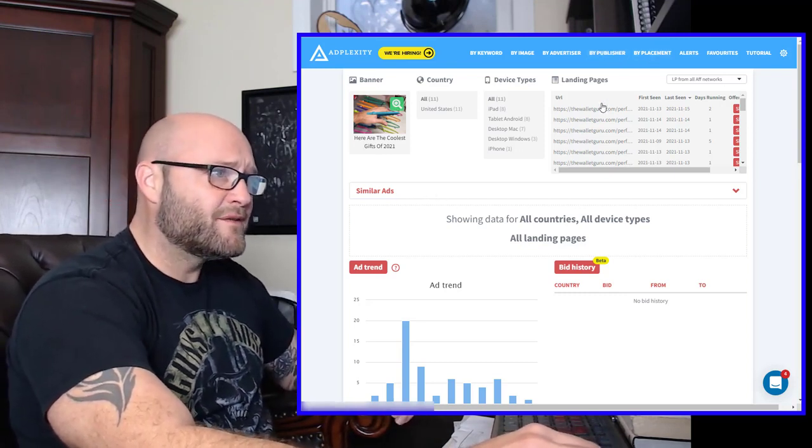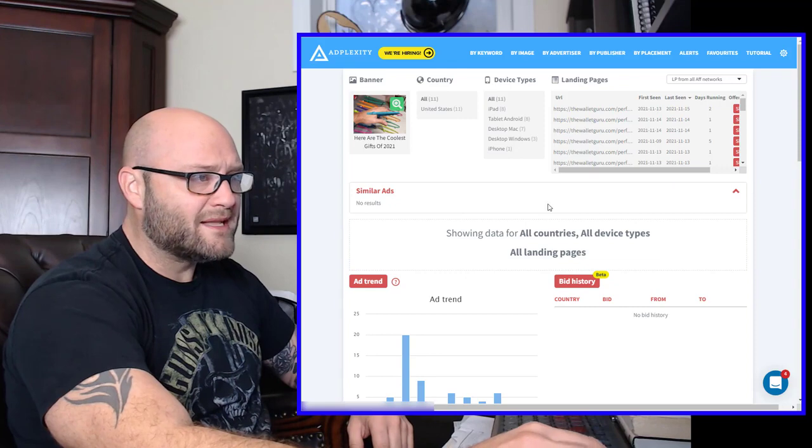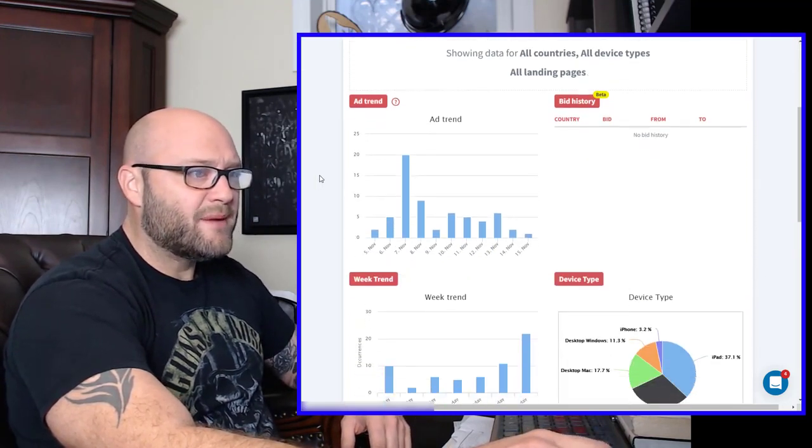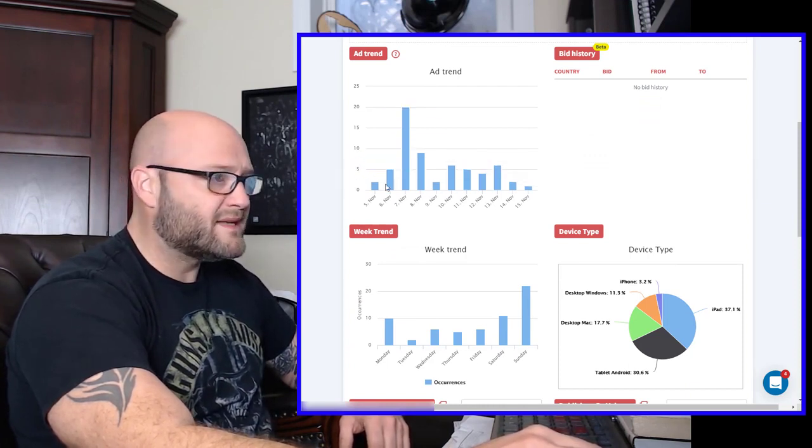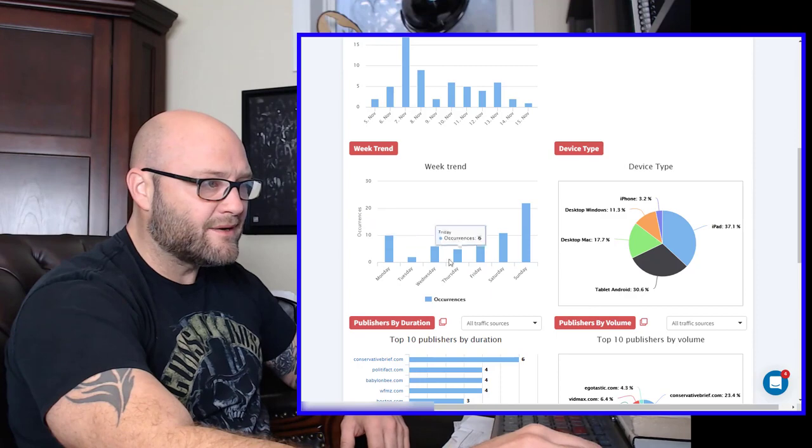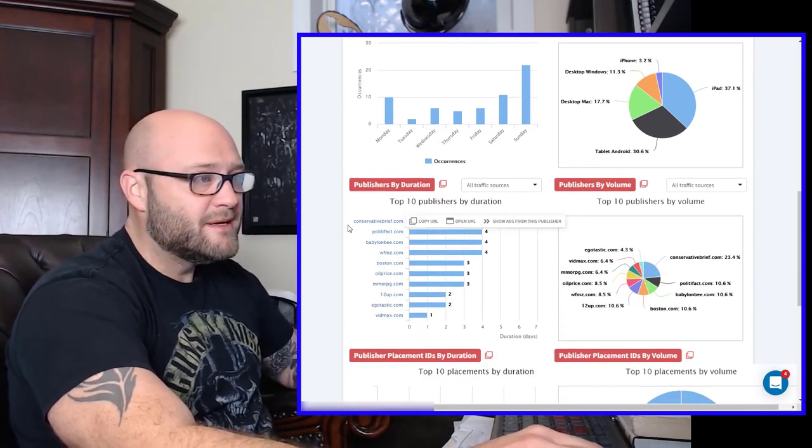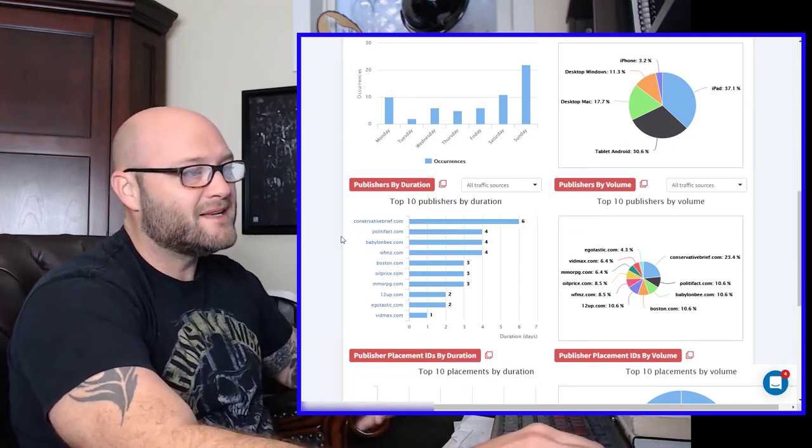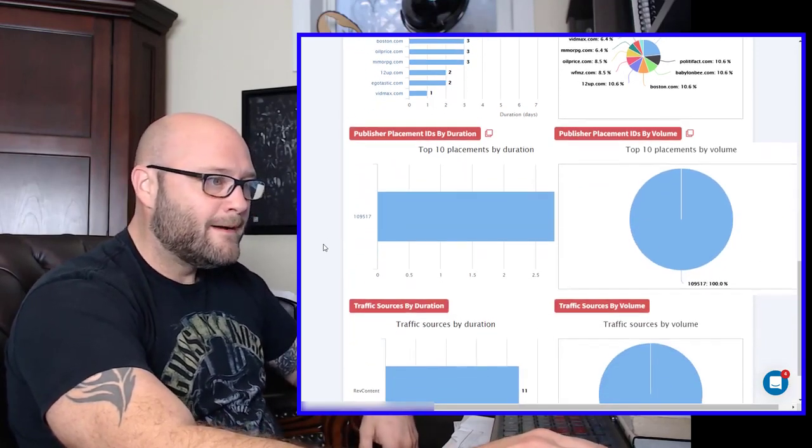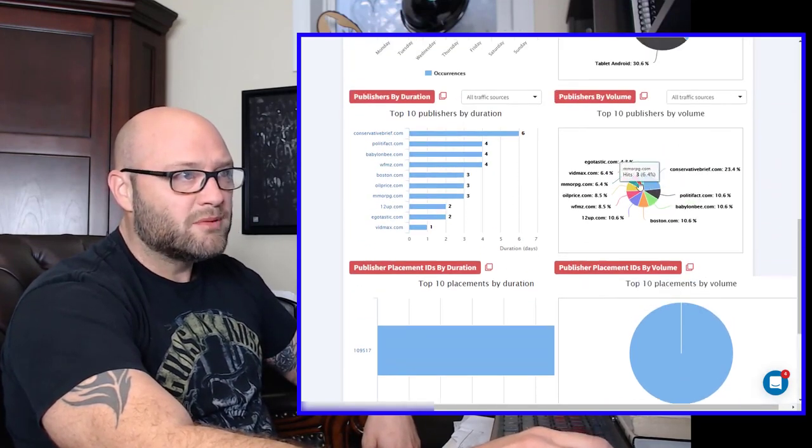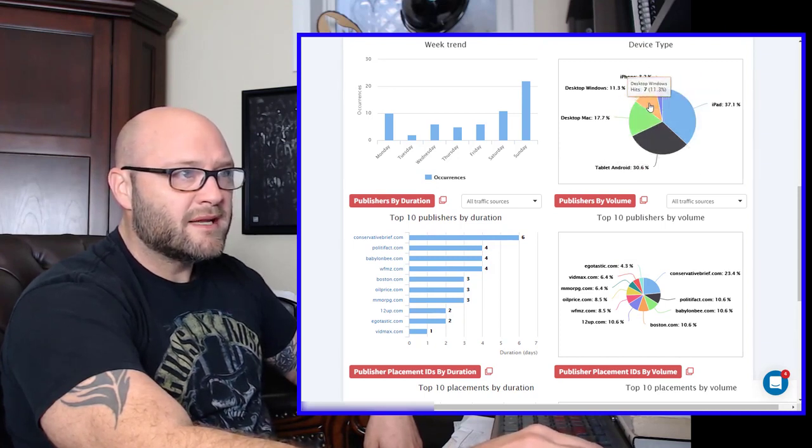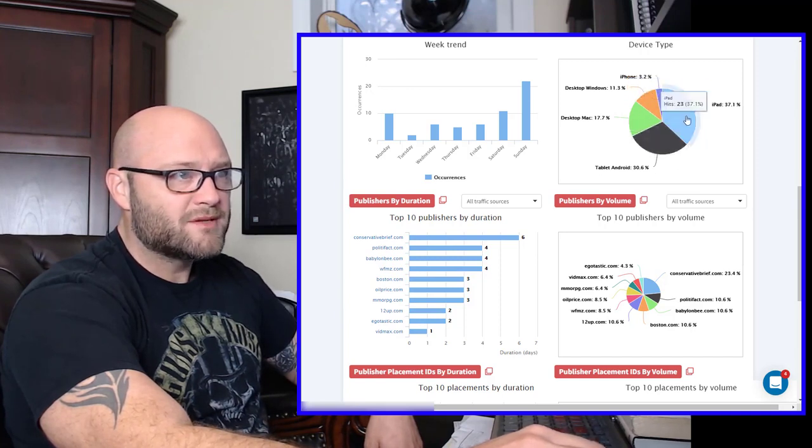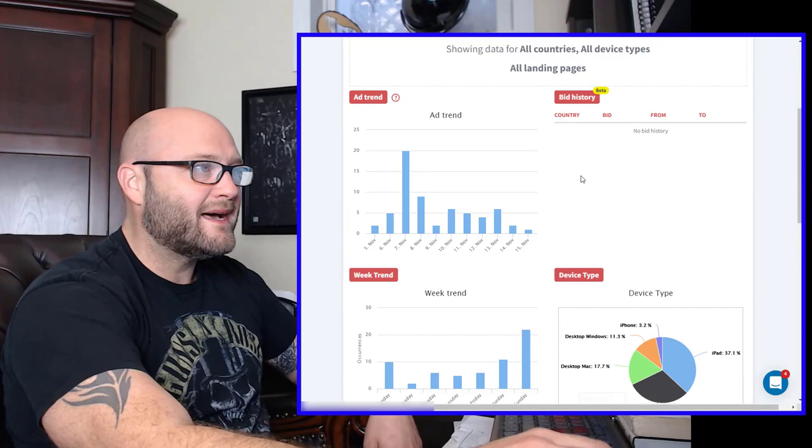Here we are. Big affiliate here. The Wallet Guru. I've seen many of their ads. You can also select similar ads and it'll start searching for more ads if they have any. Coming down, you can see they've been running this consistently every day for the last 10 days. You can see the trend during the week. It looks like on Sunday and Monday, it seems to be higher. So, maybe those are better days. You can see the top publishers that they are getting conversions from or maybe they're not getting conversions from. But this is where they're being seen the most. So, I'm assuming that's where I would want to target.